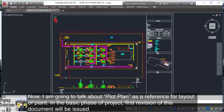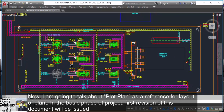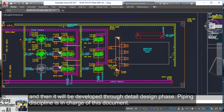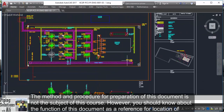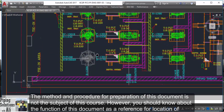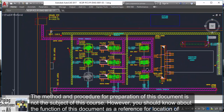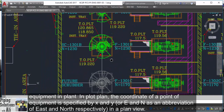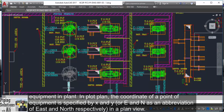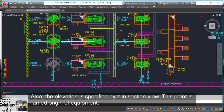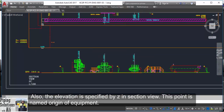Now, I am going to talk about the plot plan as a reference for layout of the plant. In the basic phase of a project, the first revision of this document will be issued and then developed through the detailed design phase. Piping discipline is in charge of this document. You should know about the function of this document as a reference for location of equipment in the plant. In the plot plan, the coordinate of a point of equipment is specified by X and Y, or E and N as abbreviations of East and North respectively in a plan view. Also, the elevation is specified by Z in section view. This point is named the Origin of Equipment.